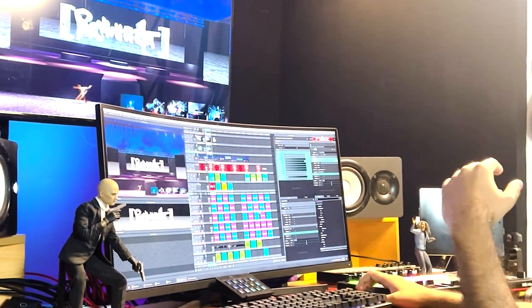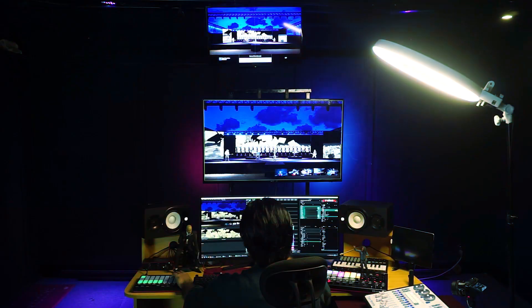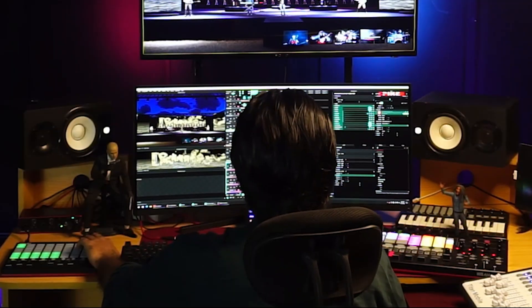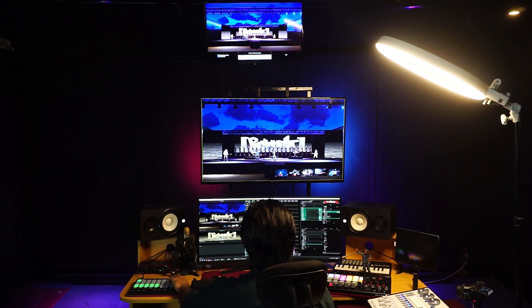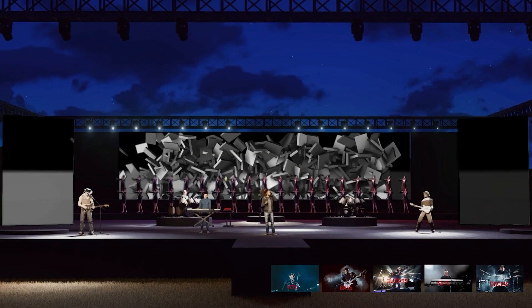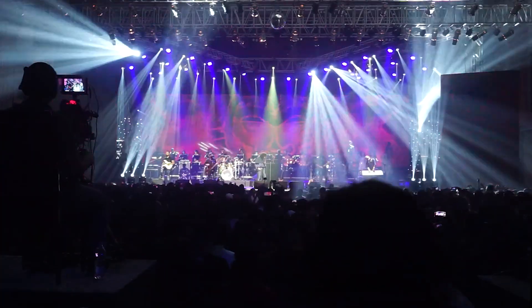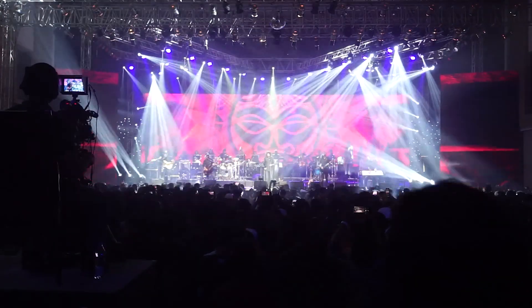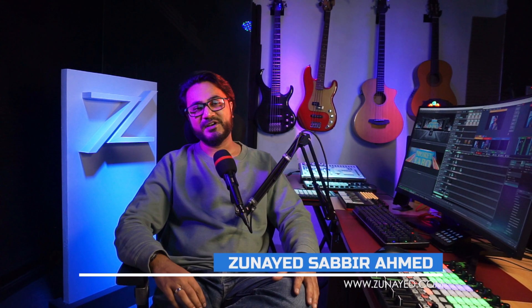Resolume is a popular video mixing and performance software with big learning resources, pretty easy to pick up and start performing right now. Hi, my name is Zunayat Sabbiraman, and in this video we will quickly learn seven essential tips to get the most out of Resolume Arena and Avenue.